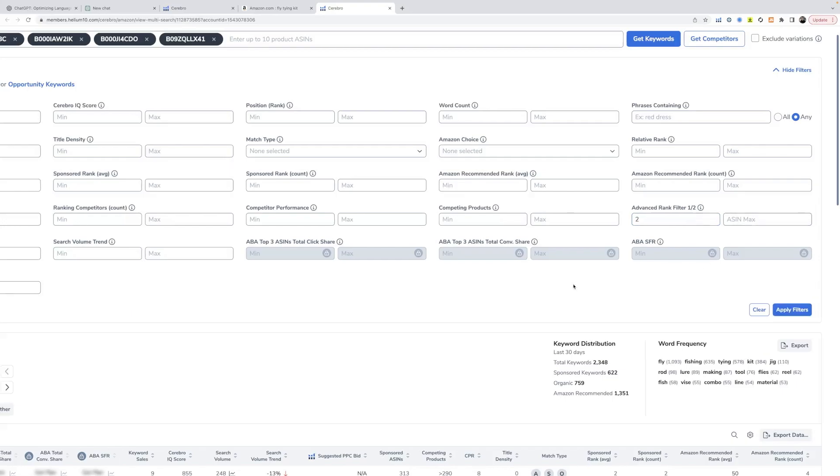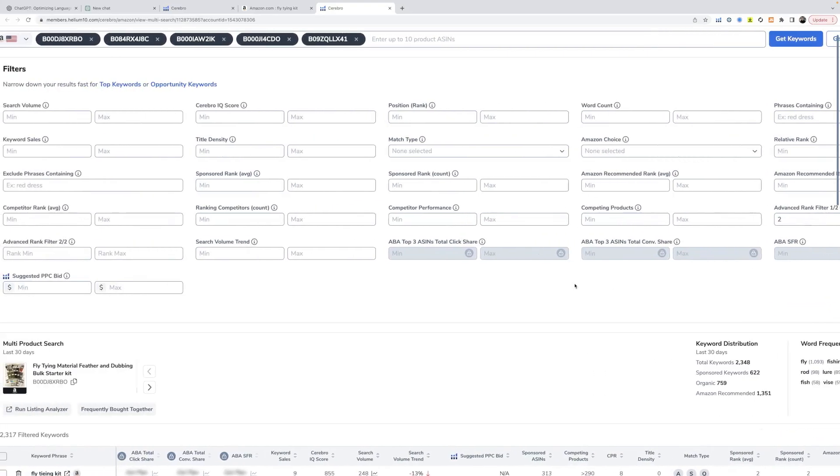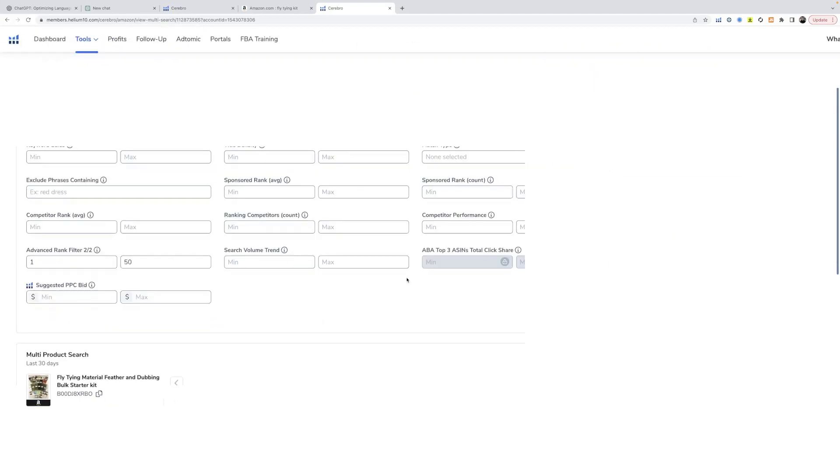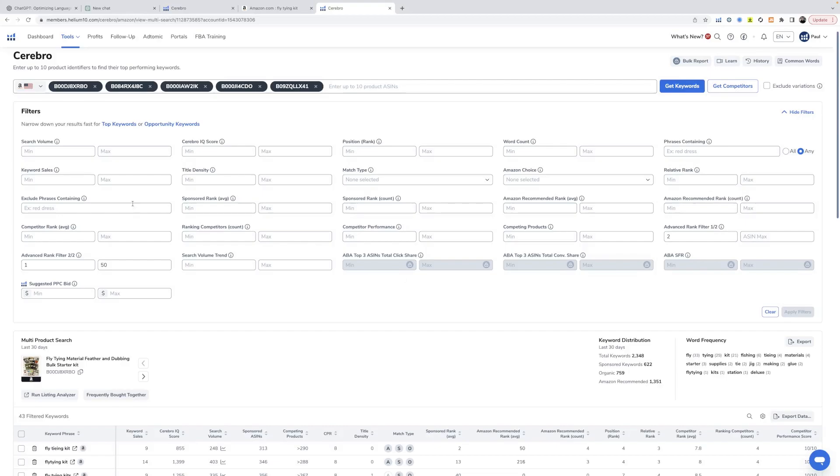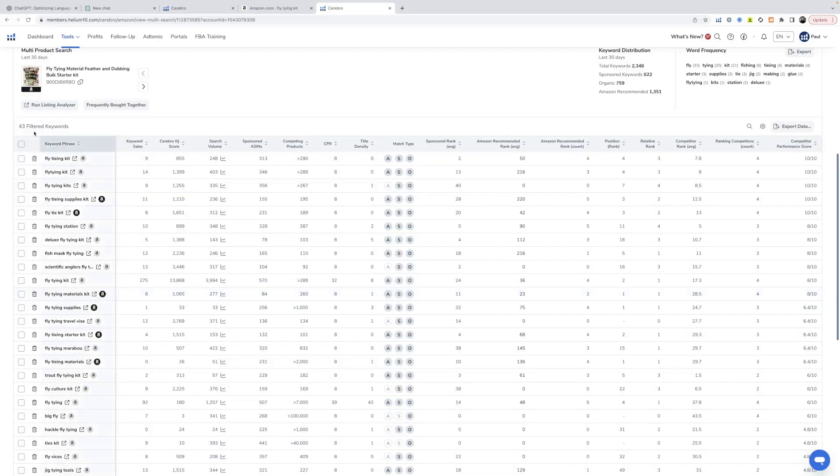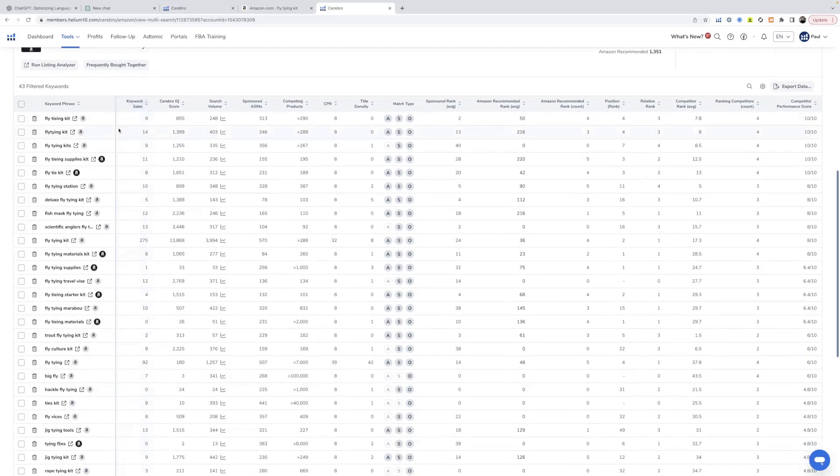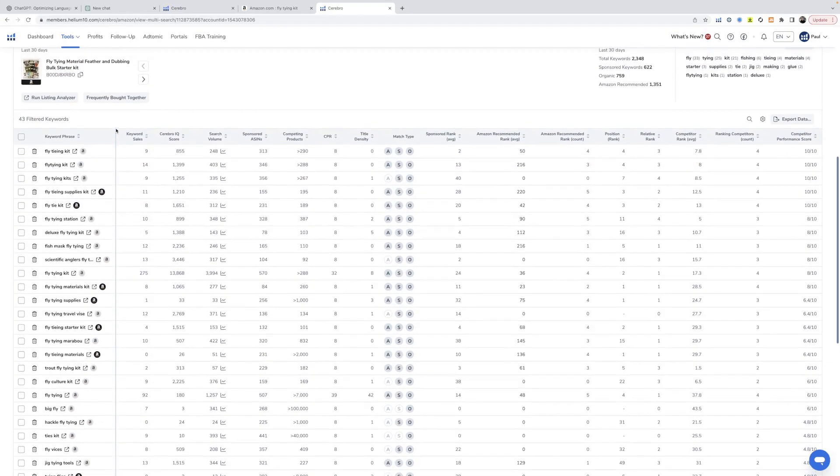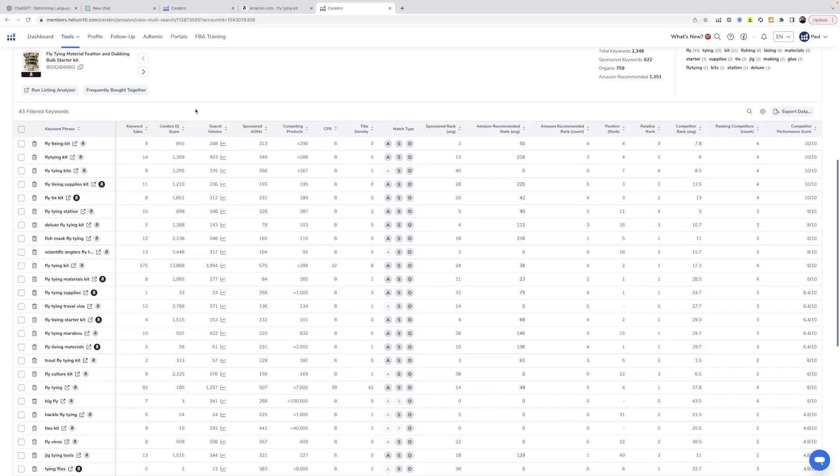The advanced rank filter max, 50. So we're saying show us at least two of these ASINs that rank in positions one through 50. This is going to generate a list. So we have 43 filtered keywords that at least two of the ASINs out of the five above rank somewhere on page one for.